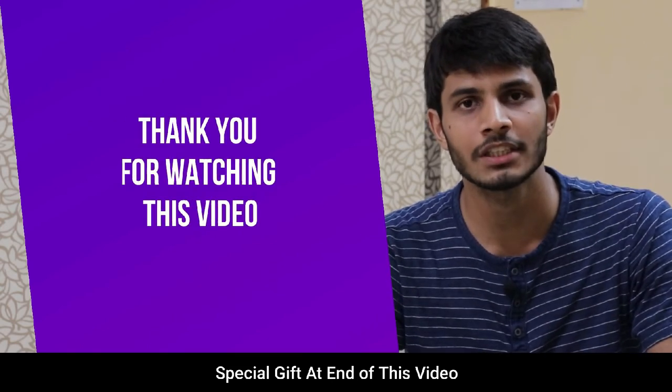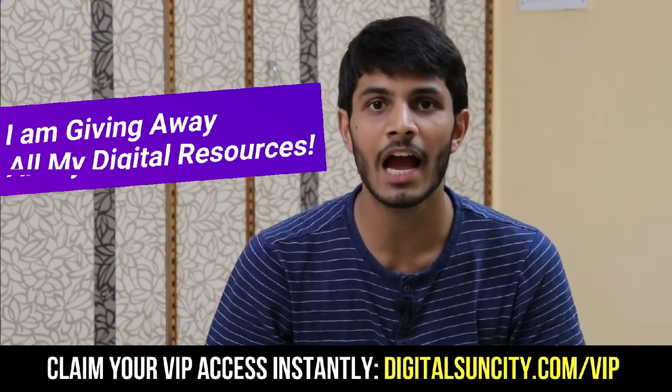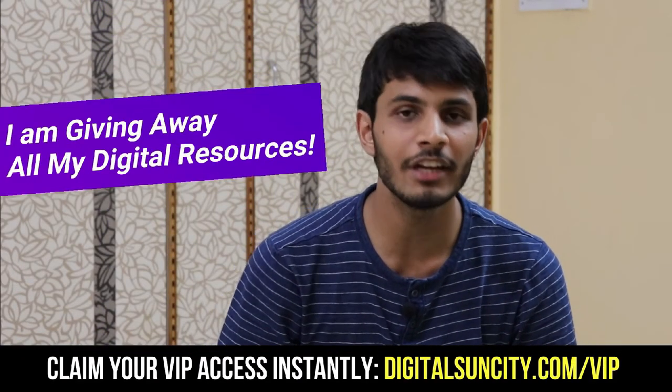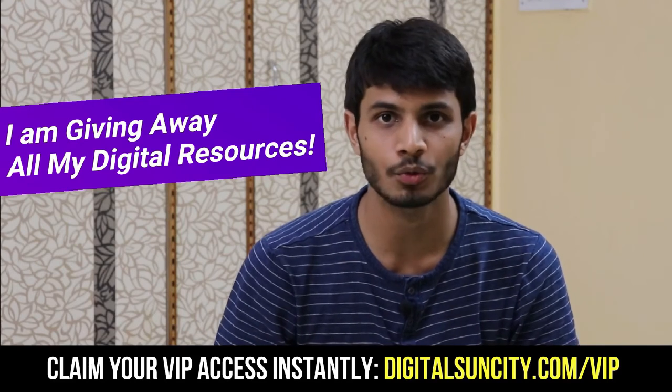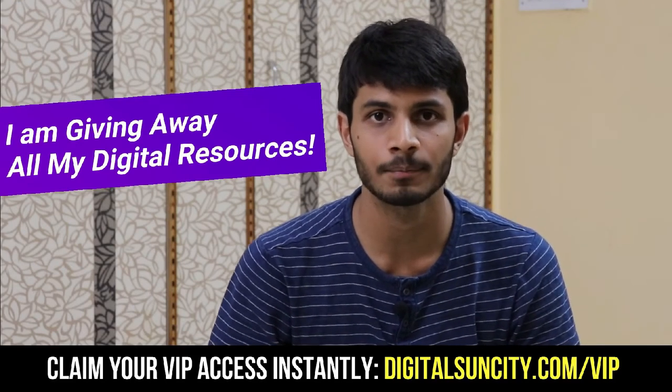Thank you for watching this video. Hey, before you quit, I have an amazing offer for you. I am giving away free access to all of my digital resources to all of my viewers.